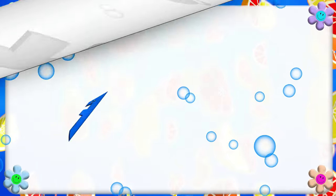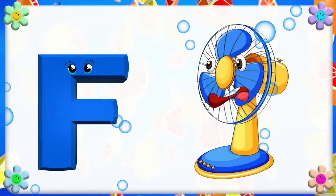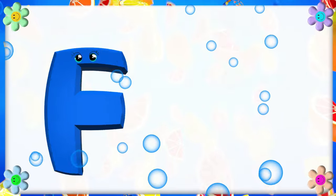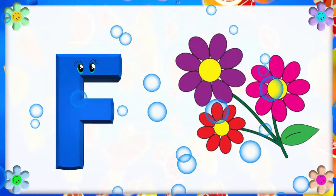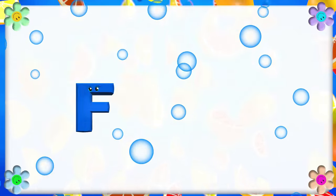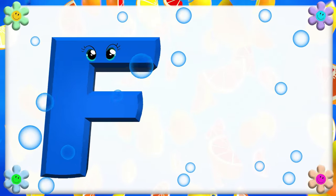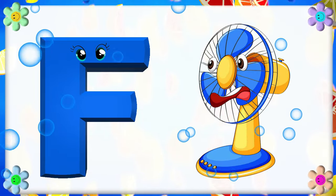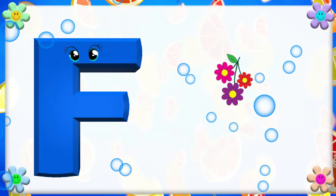F is for Fan. F, F. Fan. F is for Flower. F, F. Flower. F is for F. F, F. Fan. F is for F. F, F. Flower.